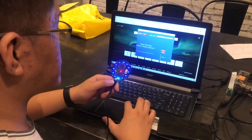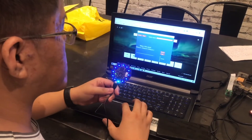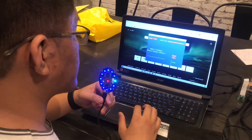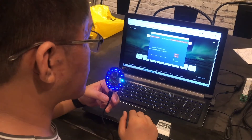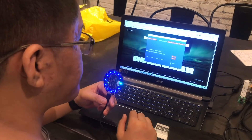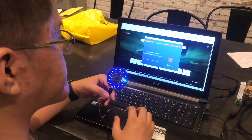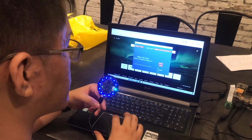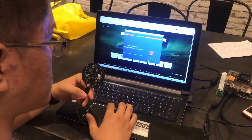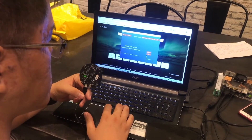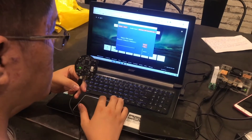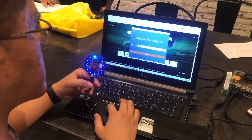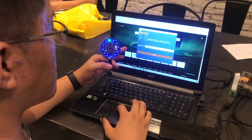In the final step, the user will record their voice. First, they choose the microphone, then click record. The user will speak their name three times. Afterward, they can play back their voice to make sure it is clear.